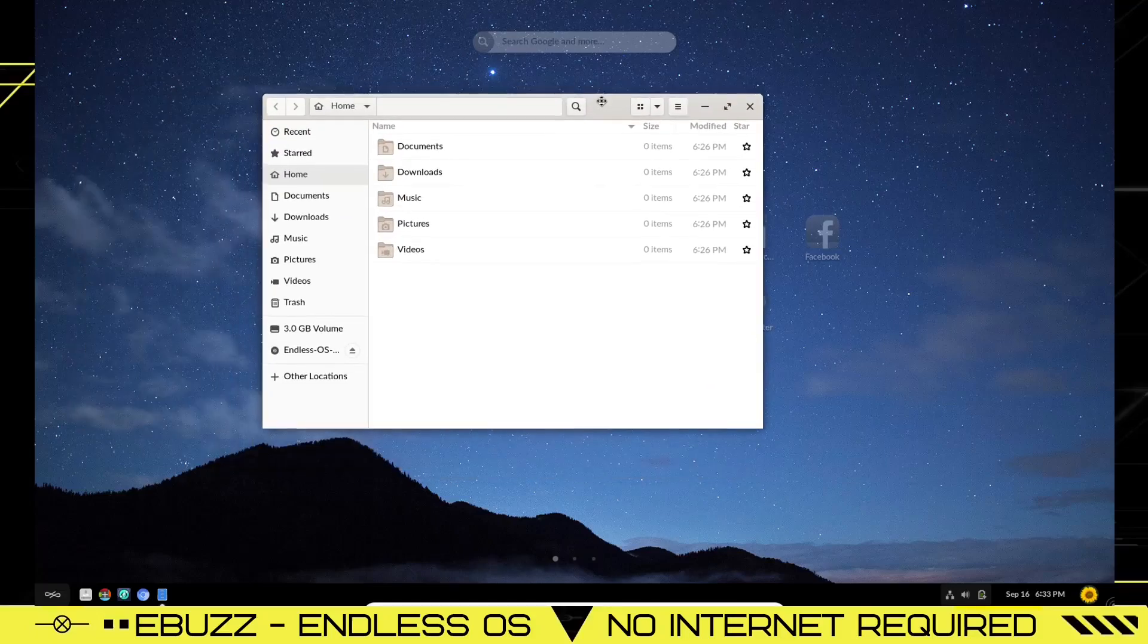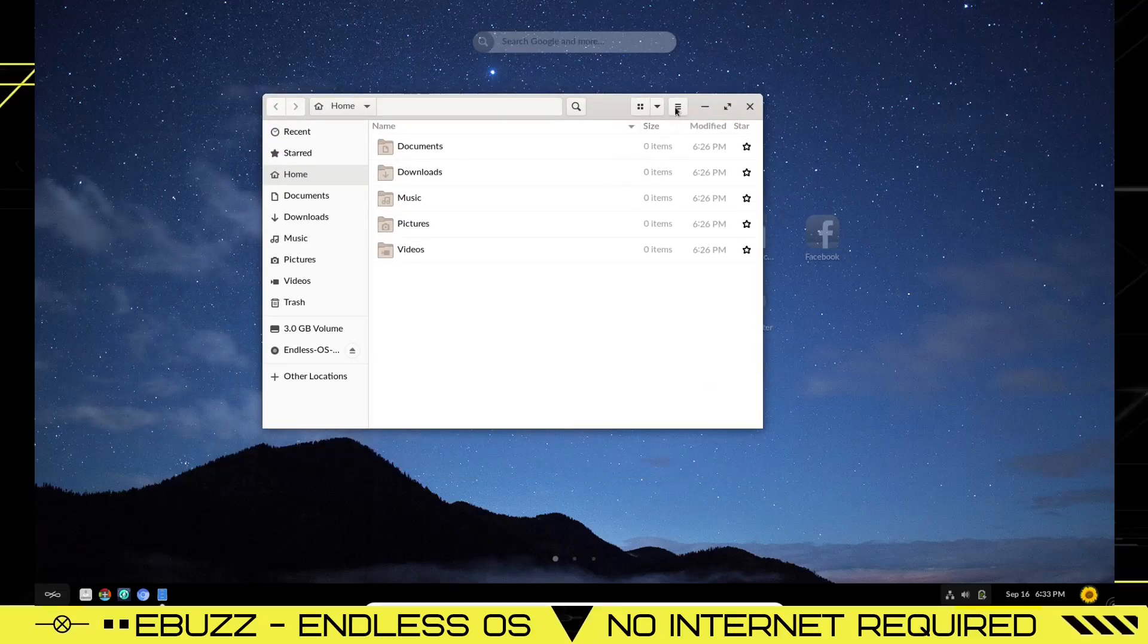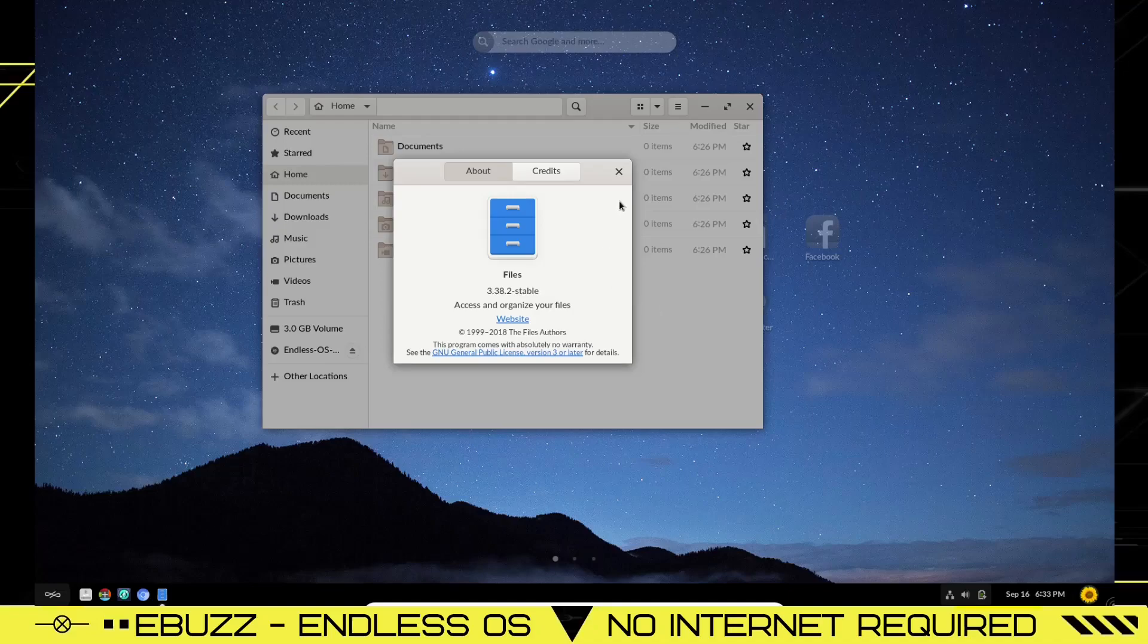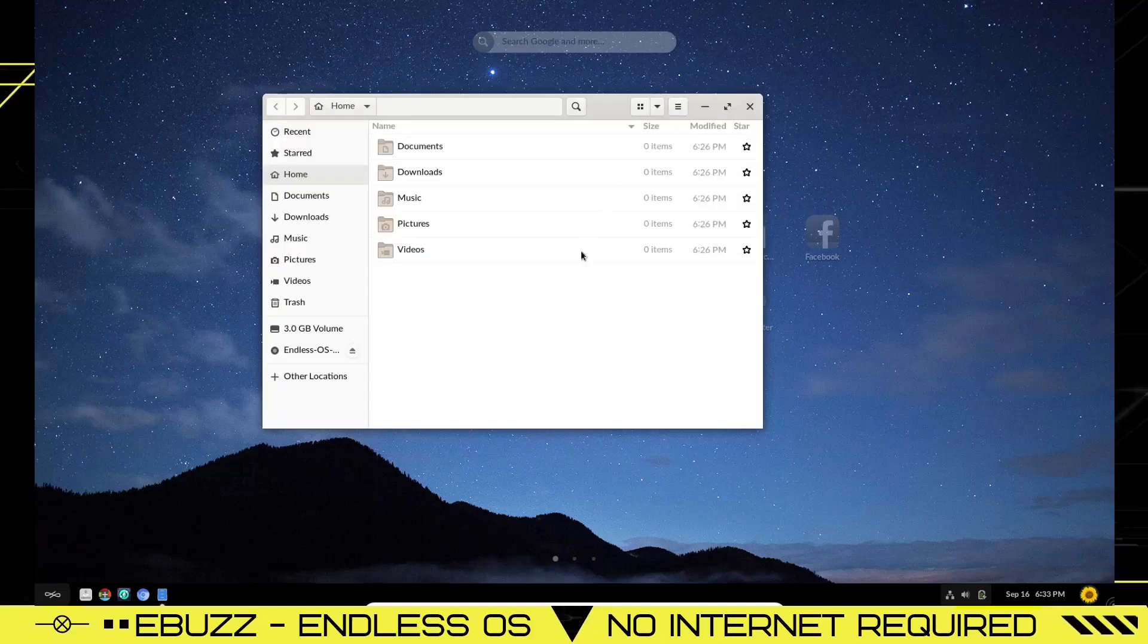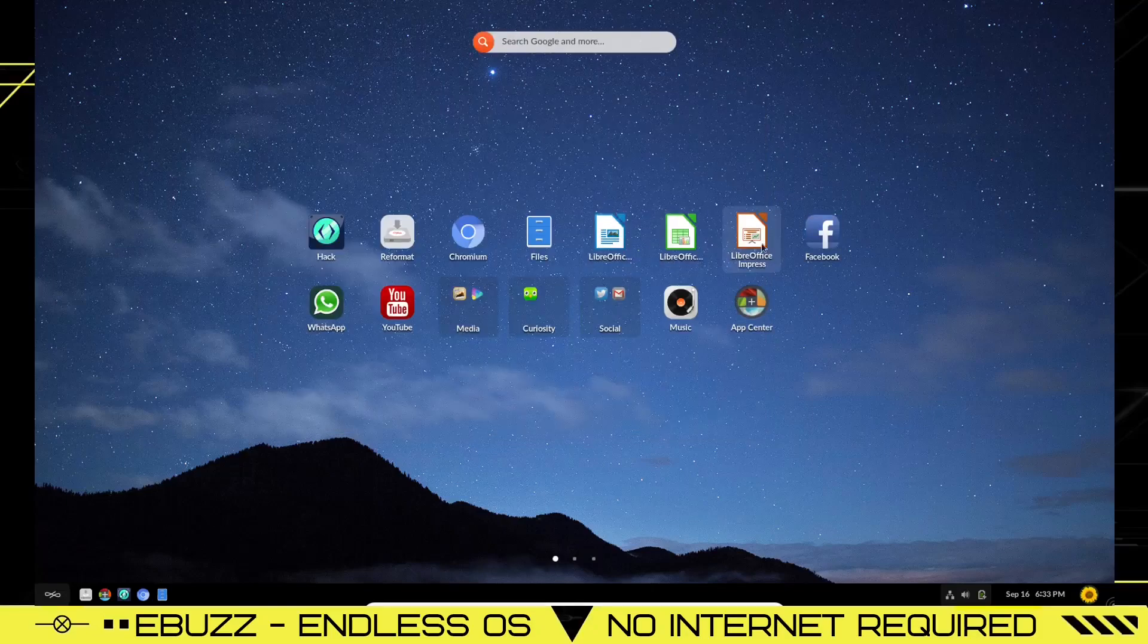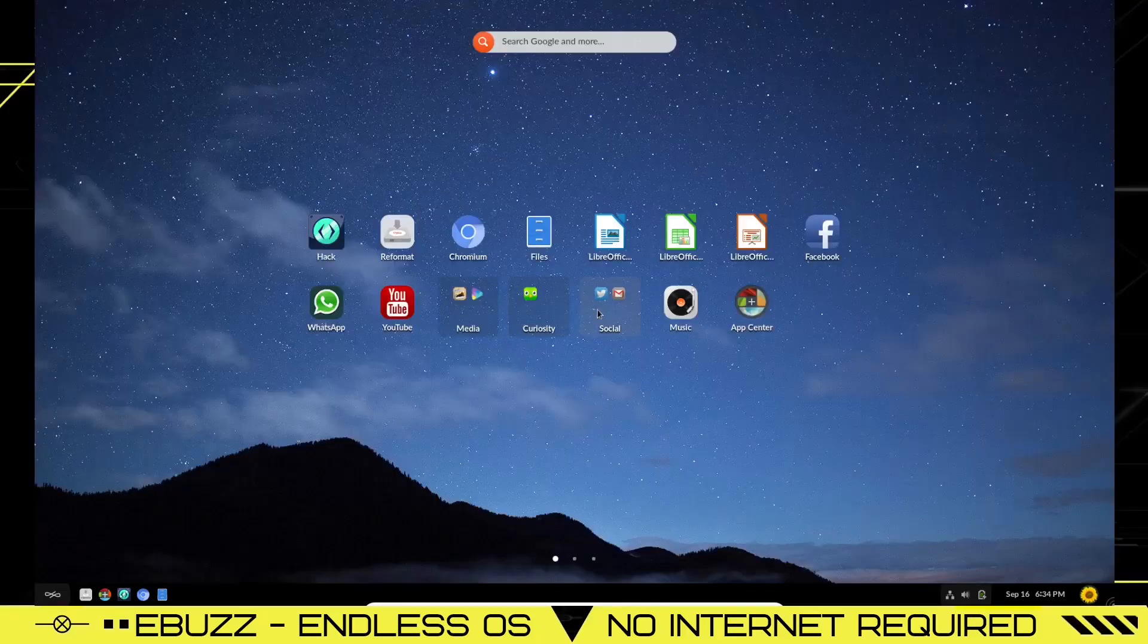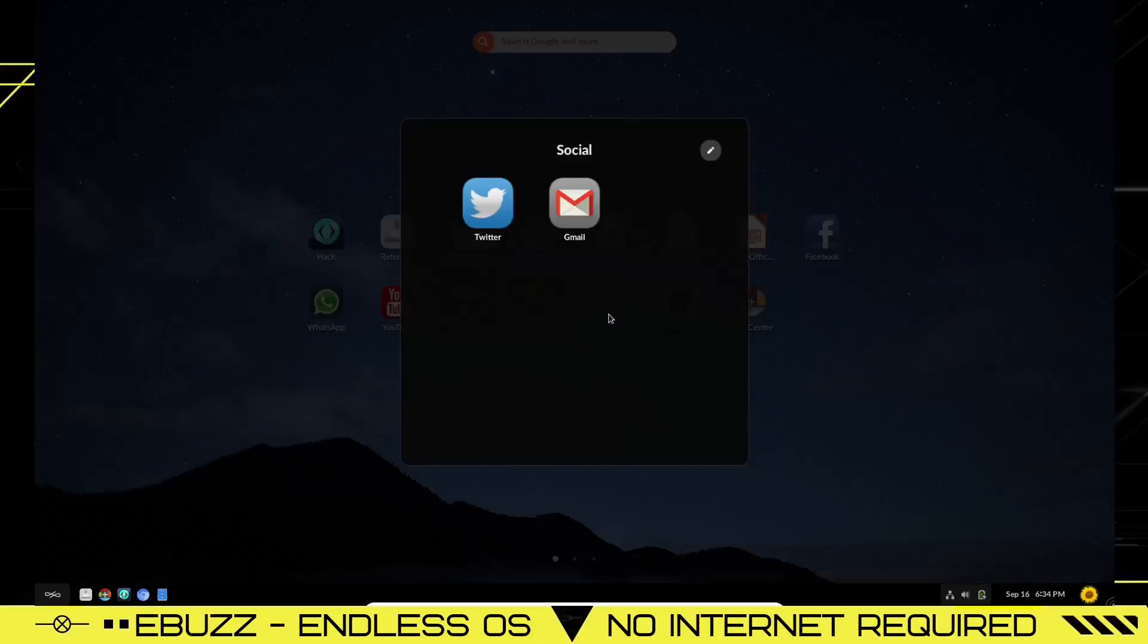Chromium, we've already looked at. Let's look at what kind of file manager we have. And this just seems to be Files. Let me double check that. Yes it is. It's Files 3.38.2 Stable. That's a GNOME application. But you got your usual suspects over here. So that is your file manager. You got LibreOffice installed, you've got Facebook, WhatsApp, YouTube, Media.